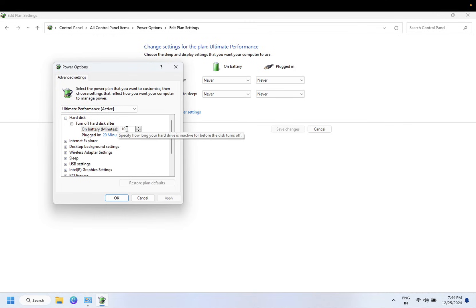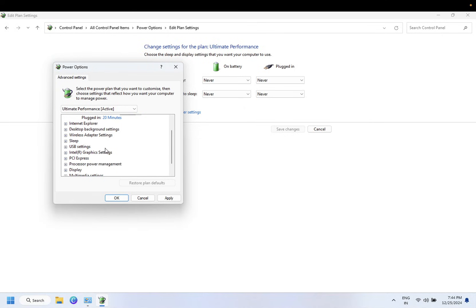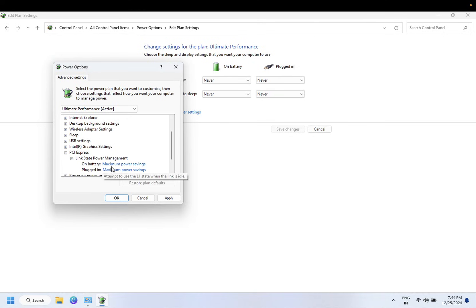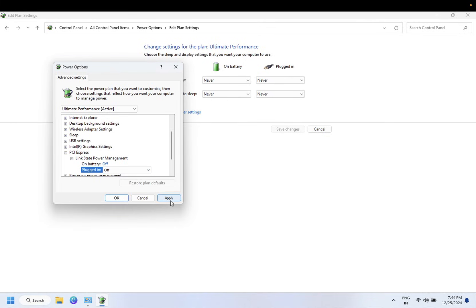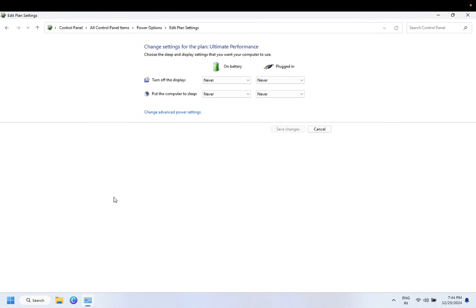Your hard disk will not sleep. And PCI Express link power state, just turn it off also. And you are good to go. And I hope after applying this method your computer will not be able to sleep automatically.